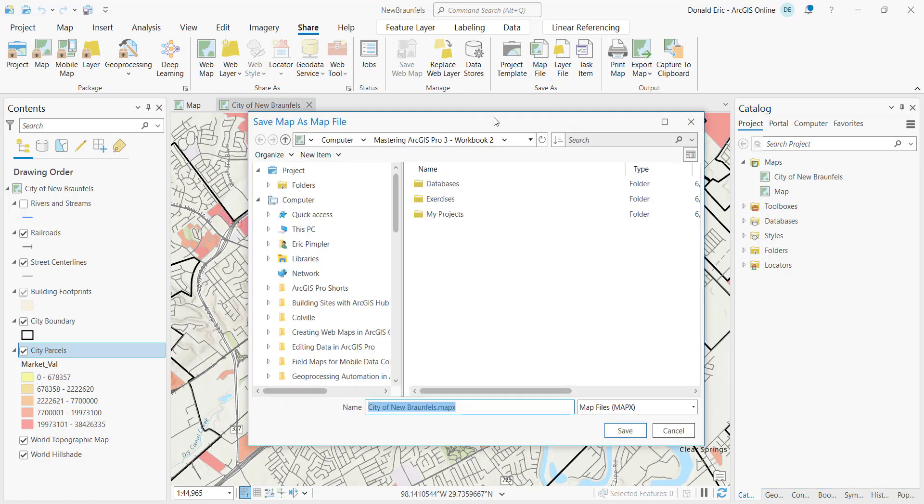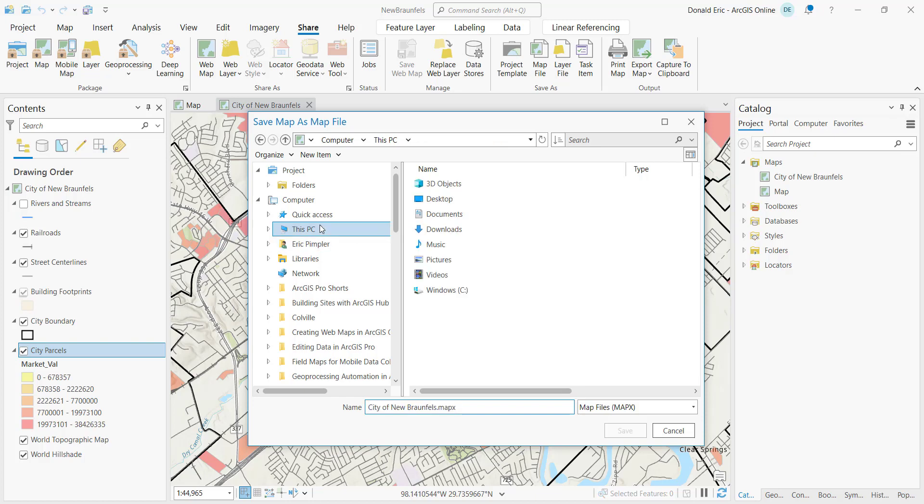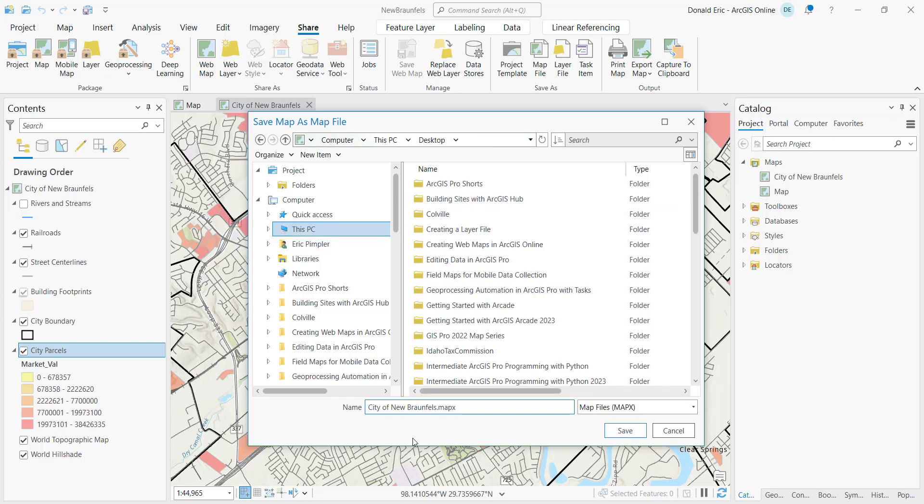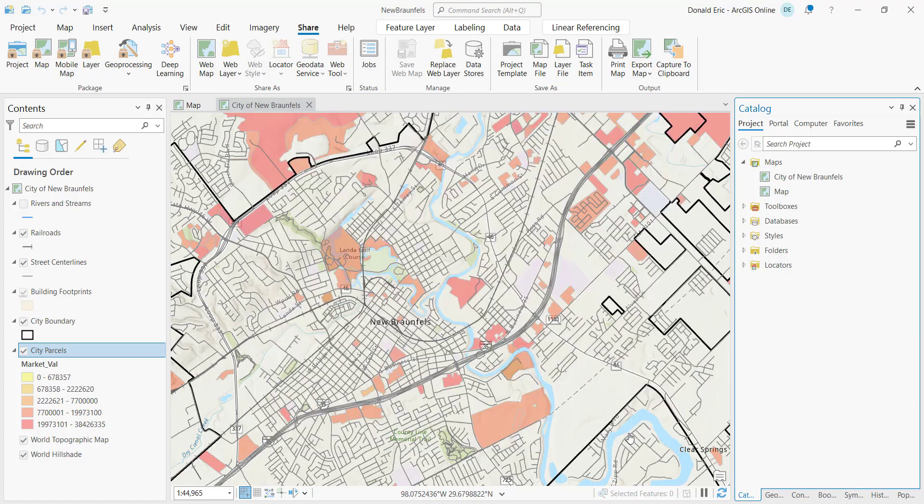And then it's just going to simply prompt you for a location where you want to put the map file. And in this case, I'm just going to put it on my desktop. And we'll call it City of New Braunfels. And it's going to be a MapX file. It's going to be the output. And I'll hit Save.